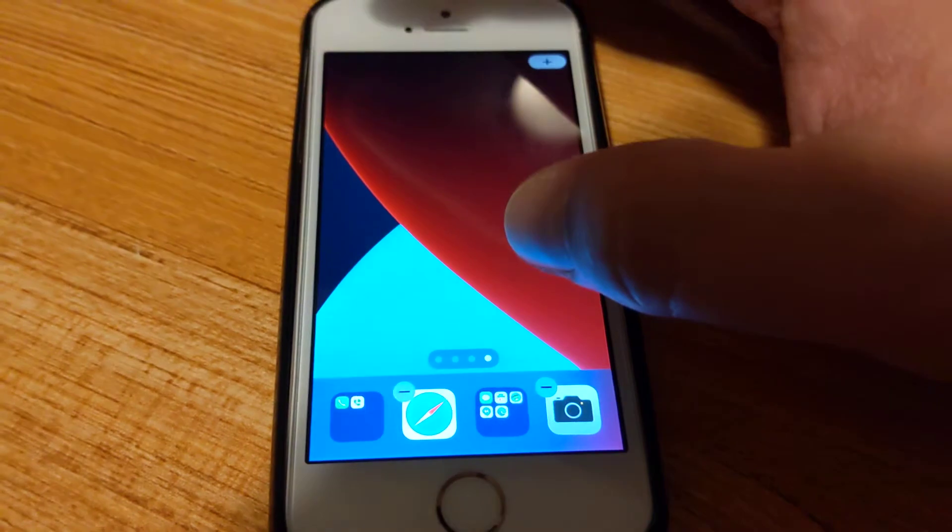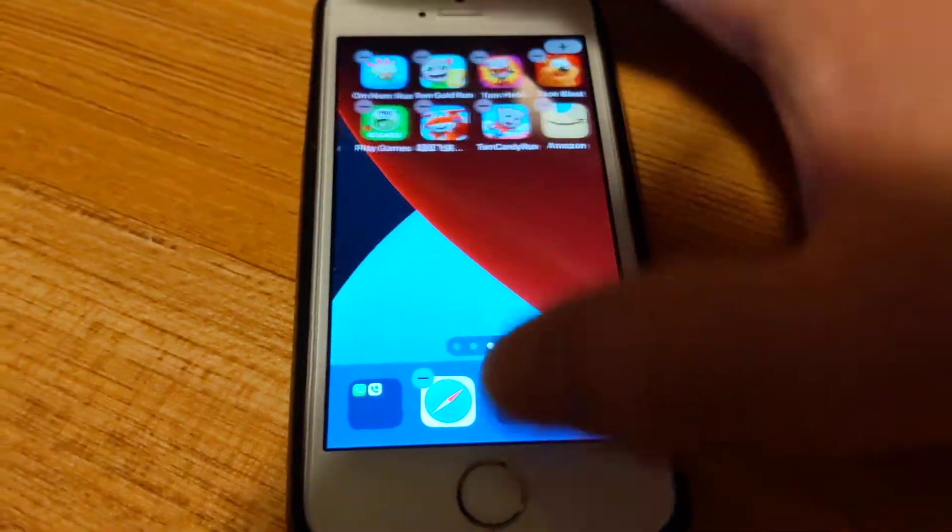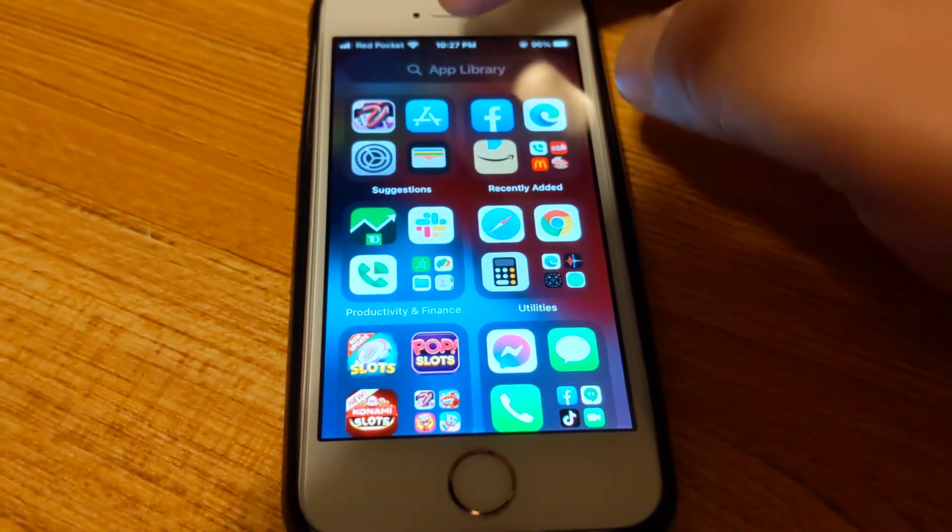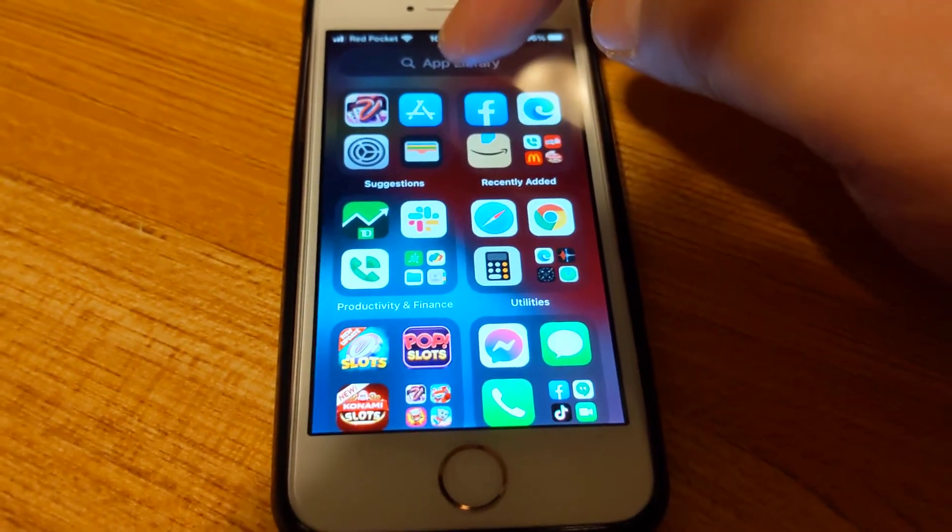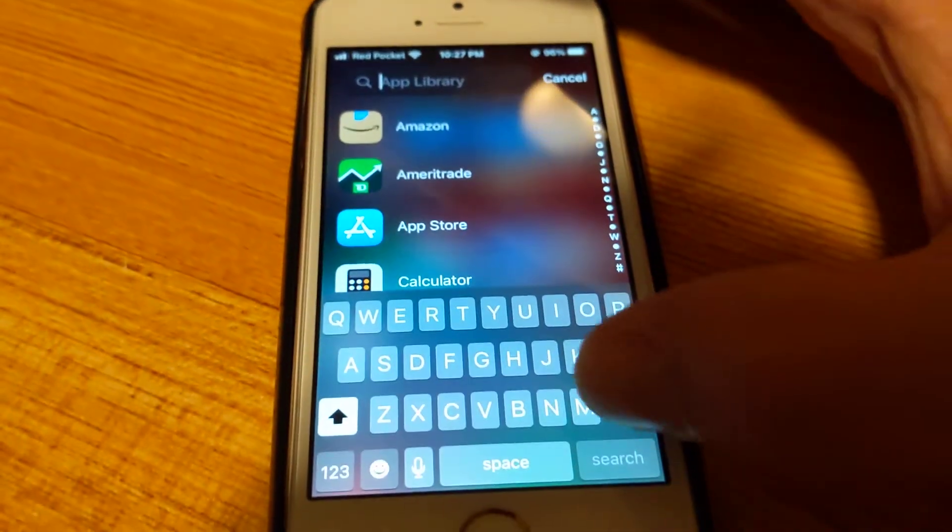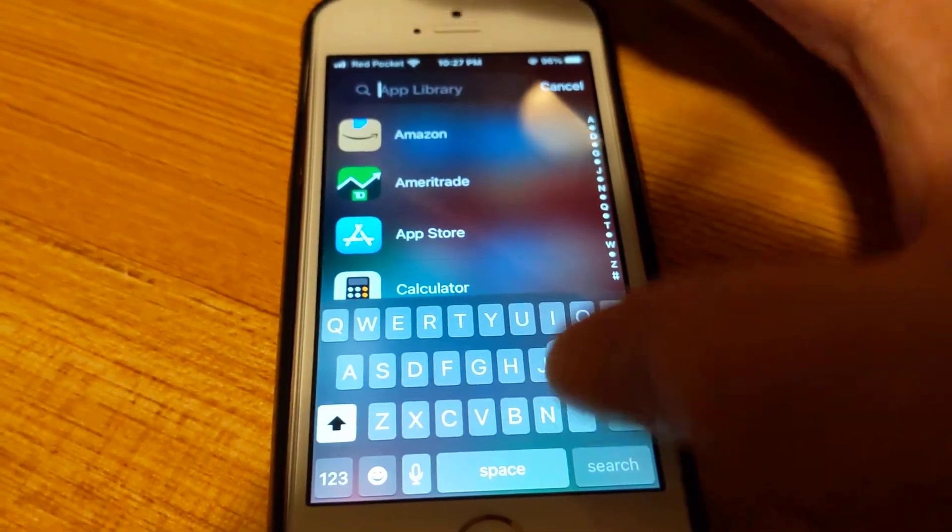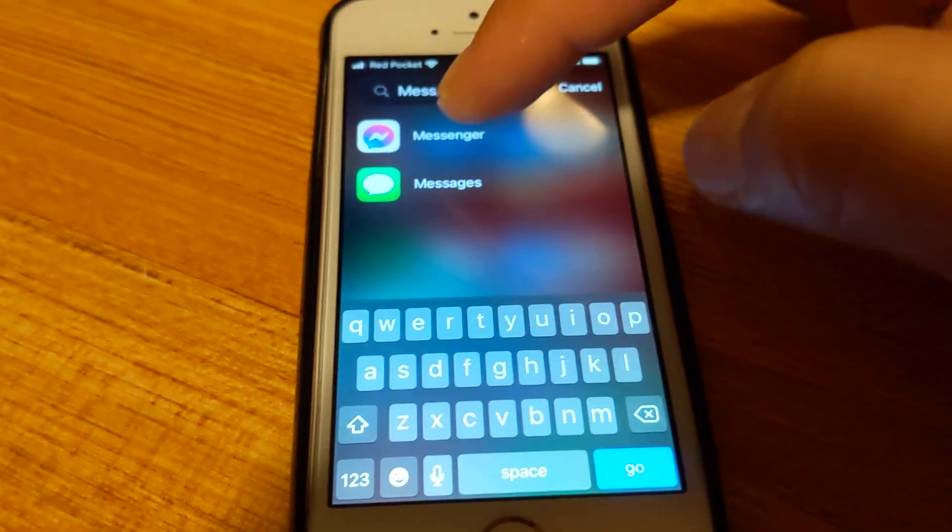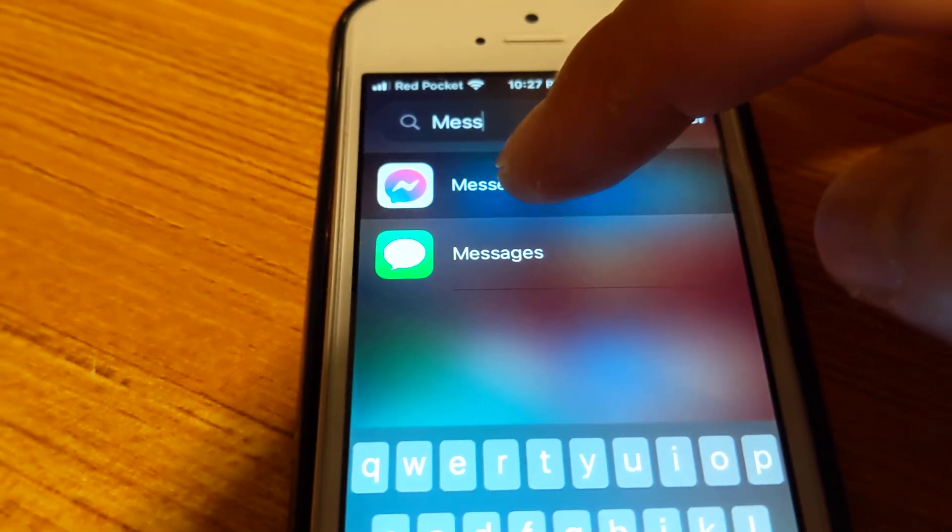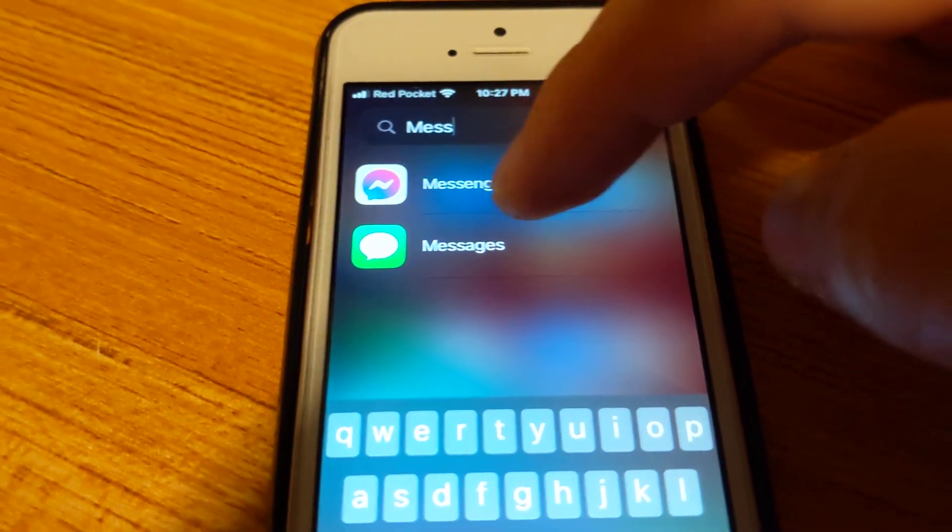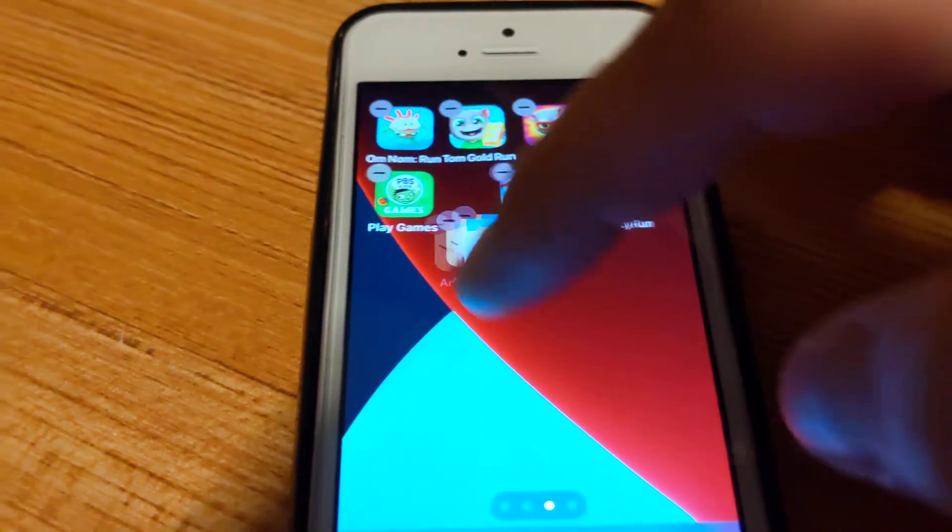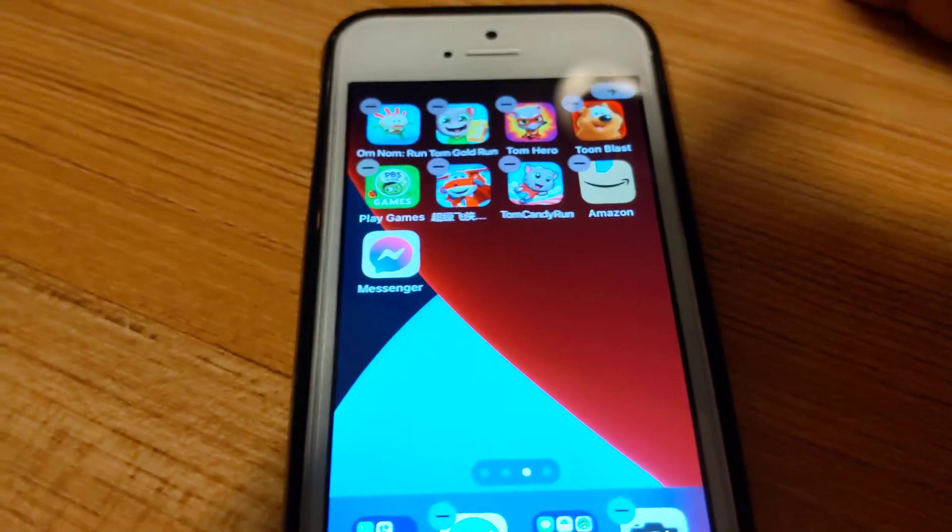Let's say I wanted to look for Messenger. If you can't find it easily scrolling through, just go to the very top and type the name. Messenger, Facebook Messenger. I'm going to press and hold it and then I can add it to the home screen.